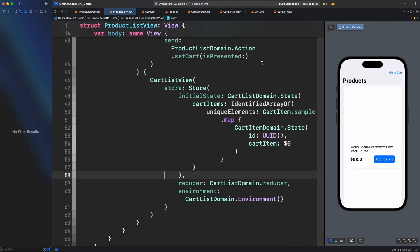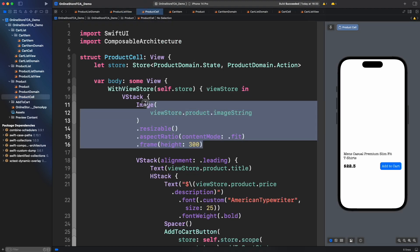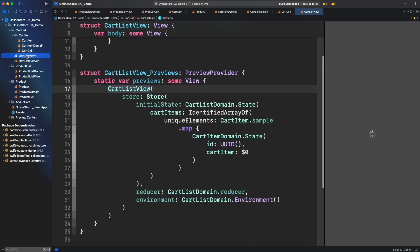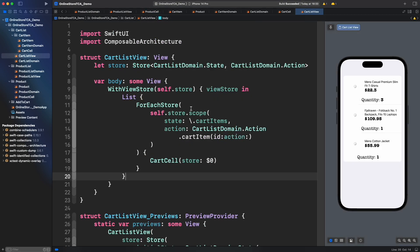And let's fix that issue in product list cell. The images are not loading anymore because we used to use local images. Let's replace this image with async image. There you go. Now let's go back to cart list view and add a list with for each store to invoke all cart items available in the domain. We immediately can see that review is working showing the sample list.